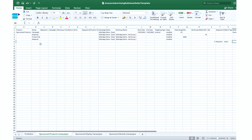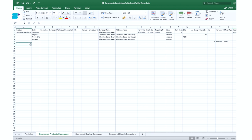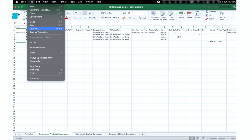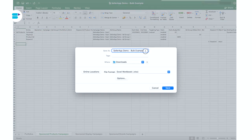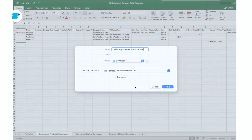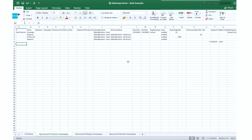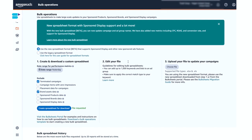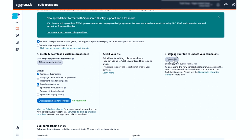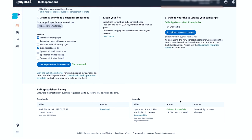If you want to add more campaigns or ad groups, just repeat the process until you have given the details of all the campaigns you want to create. Now let's save the spreadsheet — I'll name it sellerapp demo bulk example, then go to file and click save. To upload the new bulk sheet, go back to bulk operations within the ad console. On the right side of the page, click upload files and upload the bulk sheet you saved. You can check the upload status in the upload section below. That covers everything you need to know about the new updated Amazon bulk sheets version 2.0 — it is really easy to update, create, and modify all your existing campaigns in one sheet.